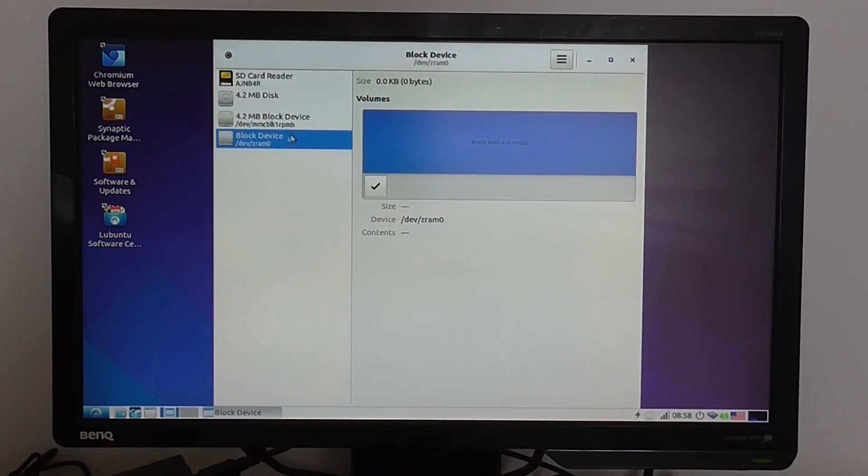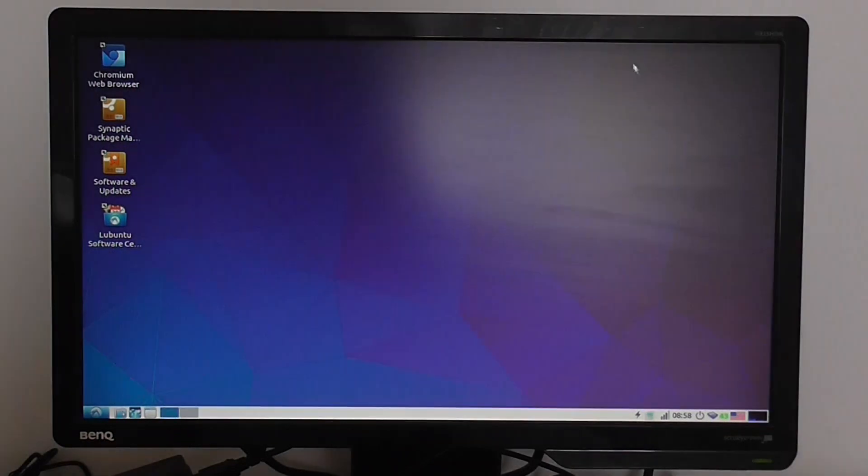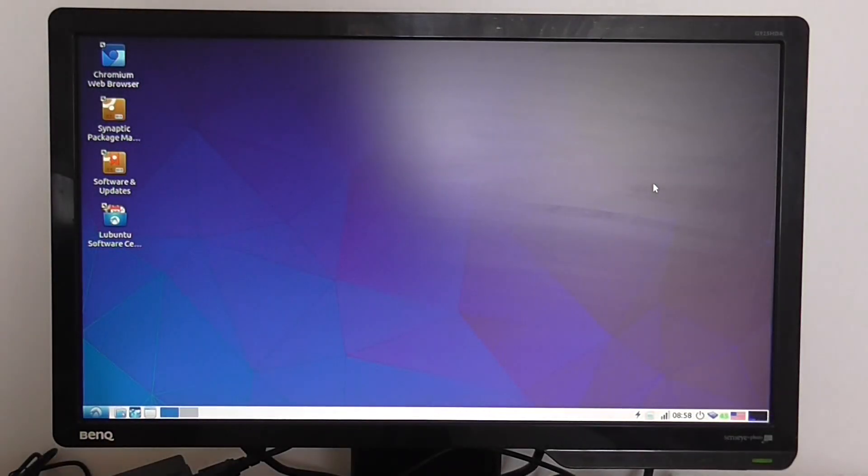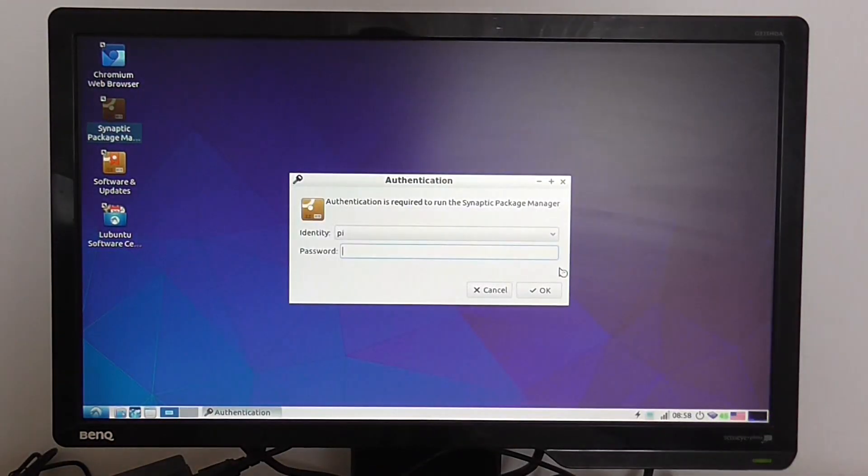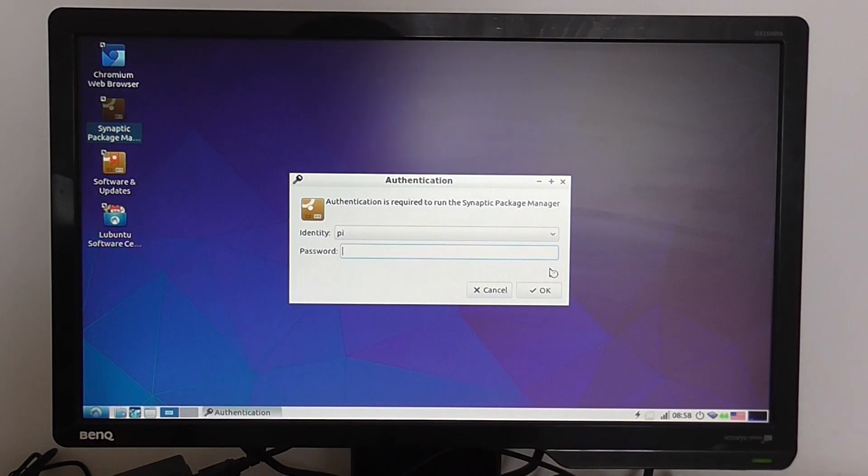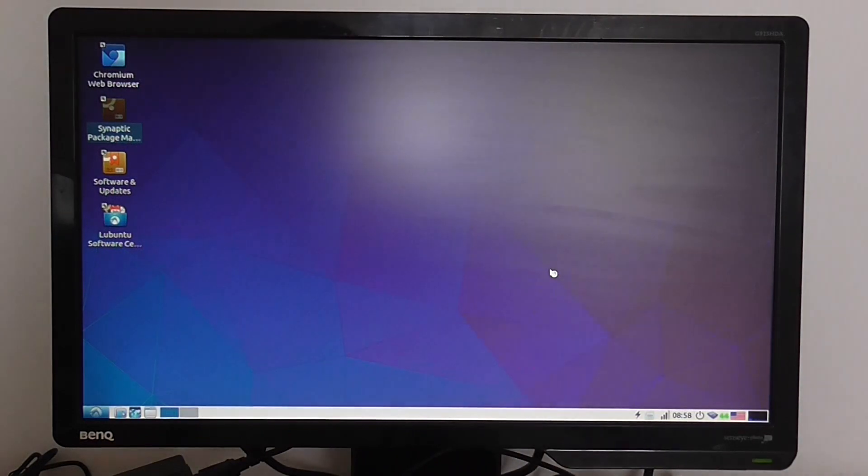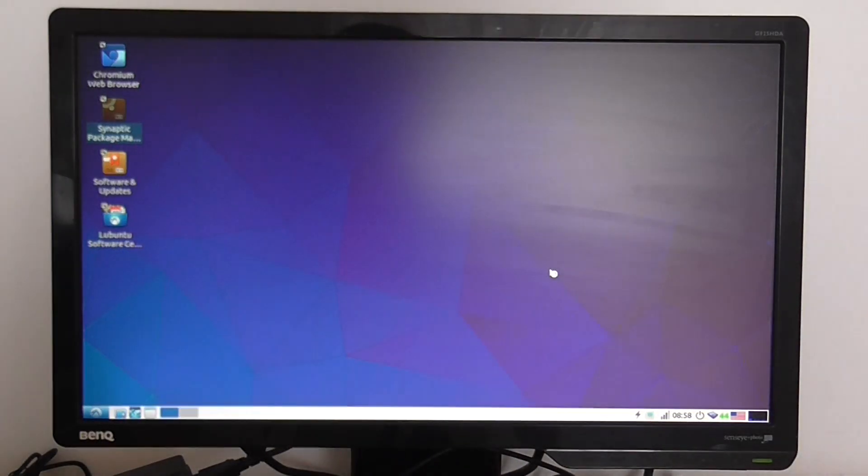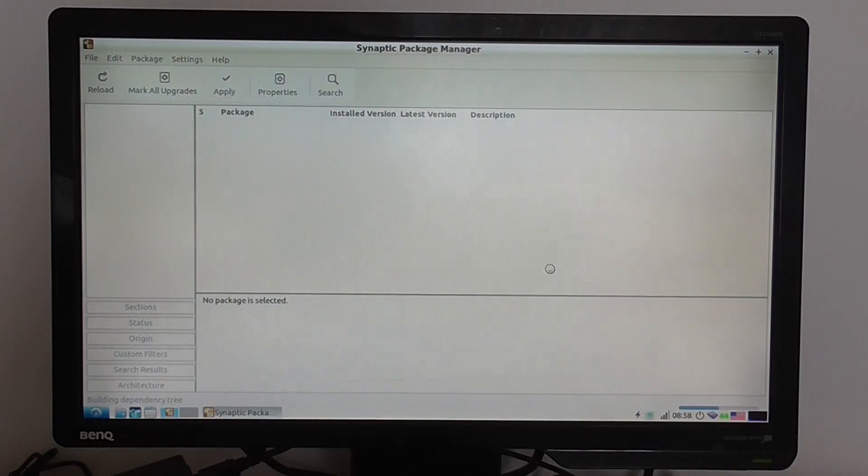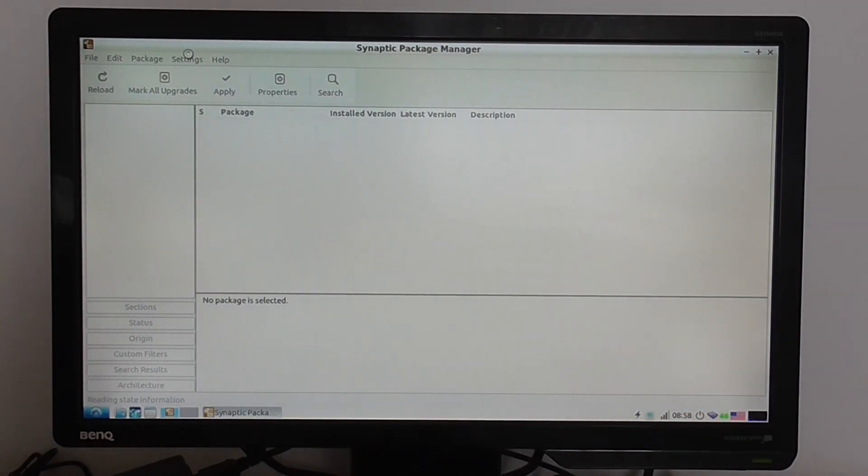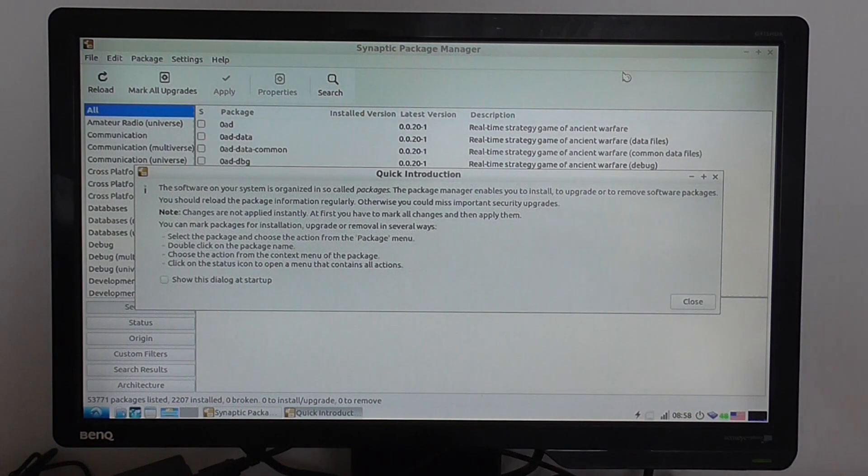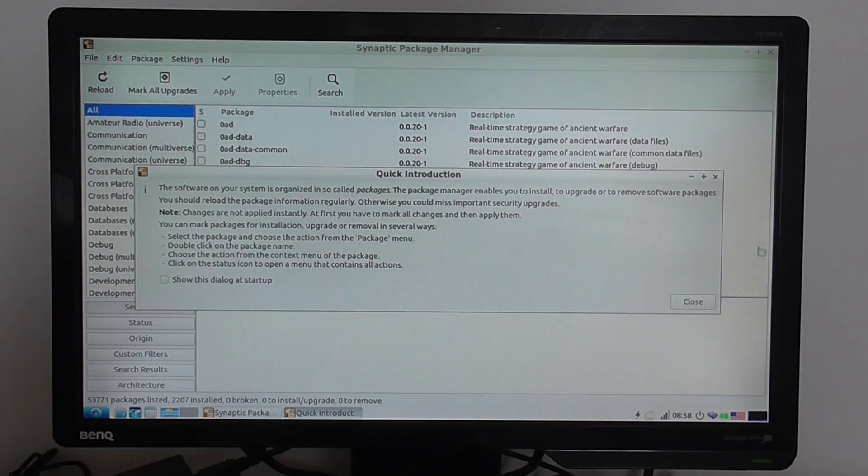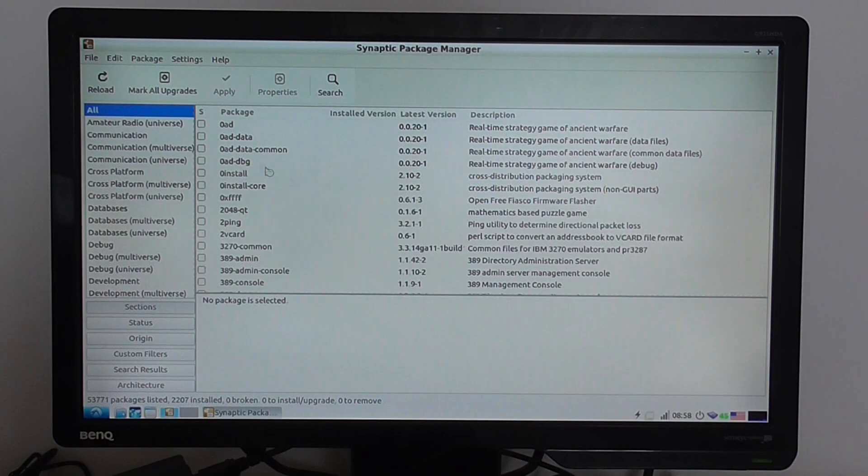You can see here no external devices are connected. Username 'pi' and password 'pi' get you into the desktop environment.